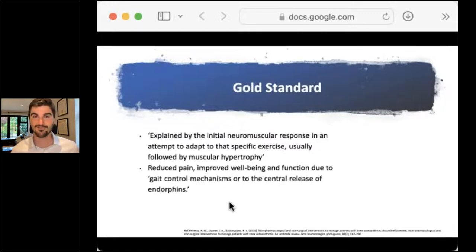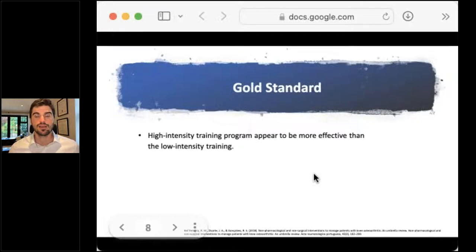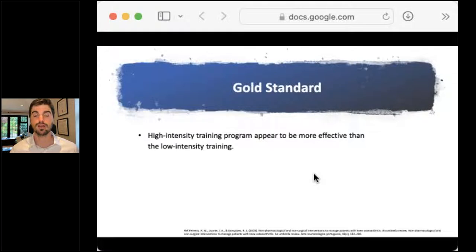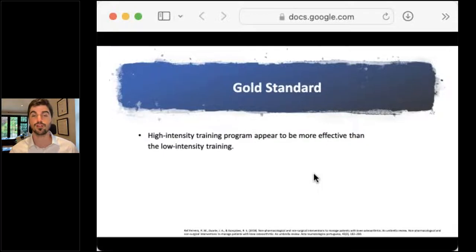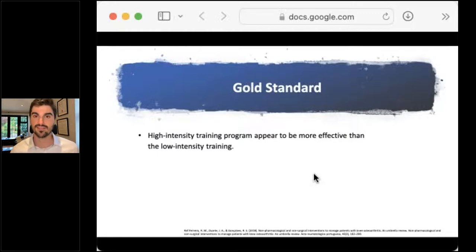Exercise is not new information, but it's leading us down this route. High intensity exercise looks like it might be better than low intensity exercise, but the jury is still out on that. Some systematic reviews say high intensity training, even in elderly people, was more effective than low intensity training. However, the vast majority of research has been on low intensity exercise, so we're still at that unsure phase.